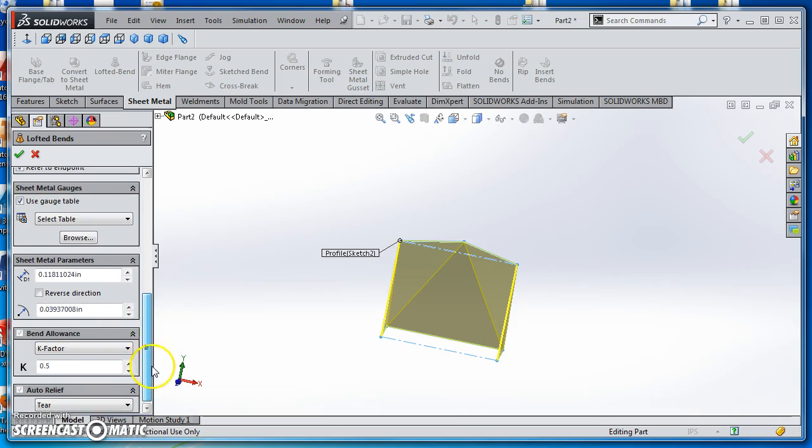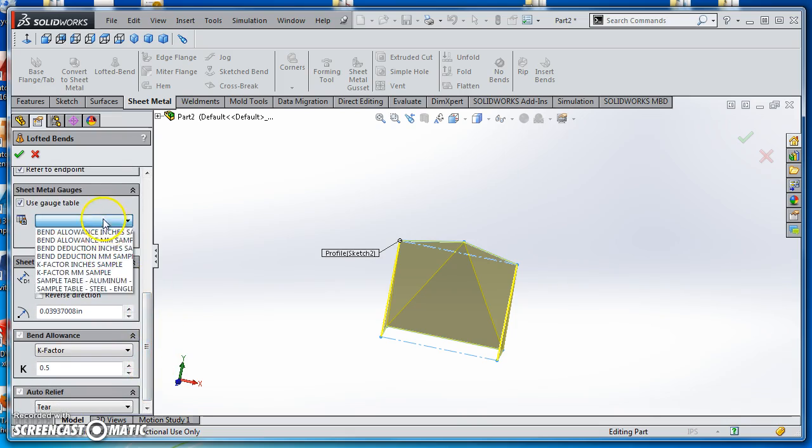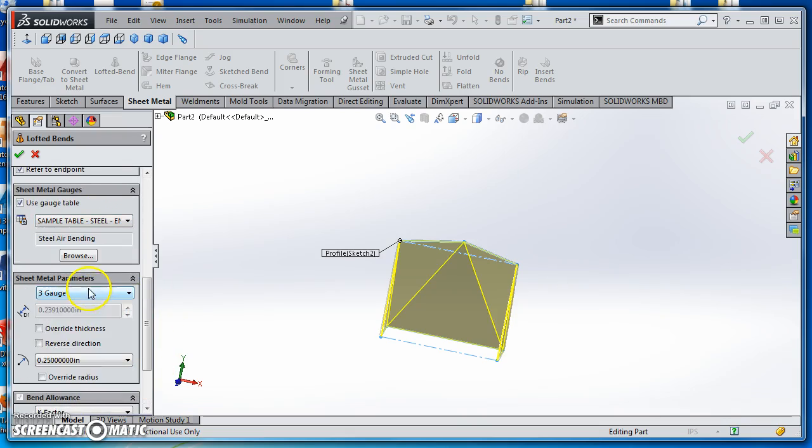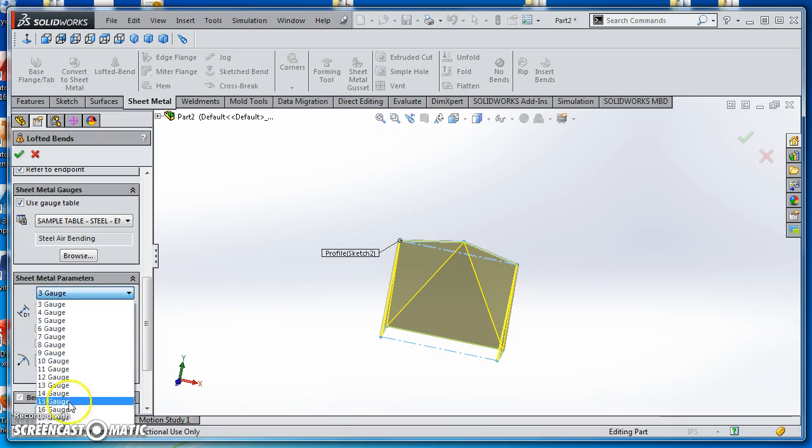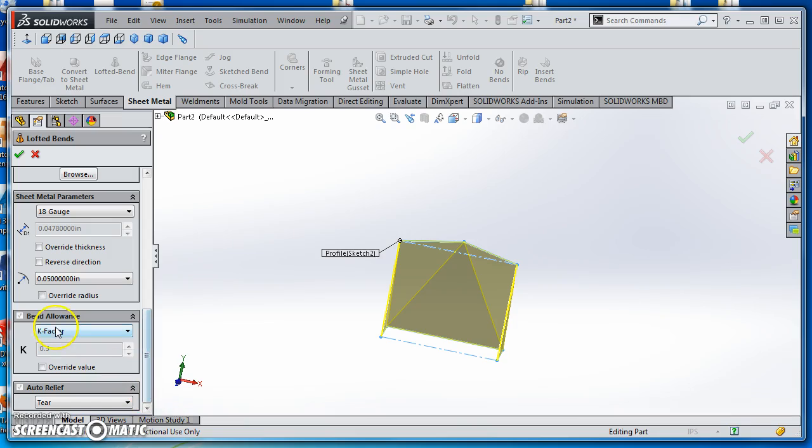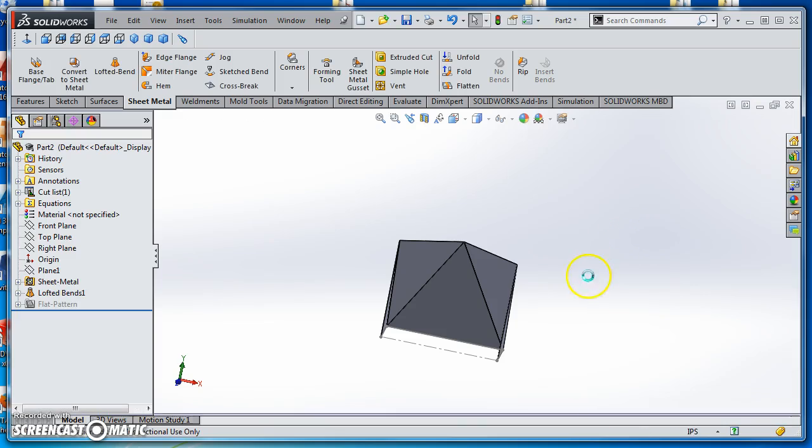link it to my gauge table. We use a sample table steel, so select it. For this one, I'll use 18-gauge steel. Use the smallest bend radius available. K-factor is set. Auto-relief is tear. Accept it and hit that green check mark.